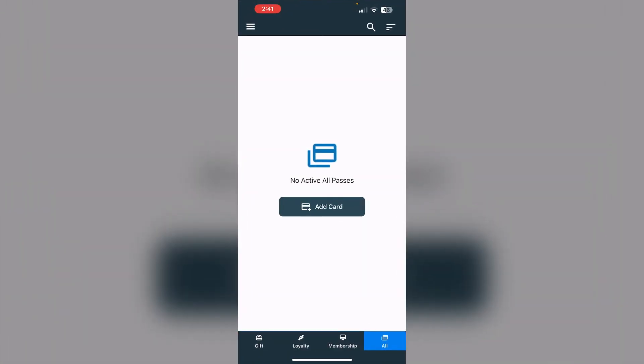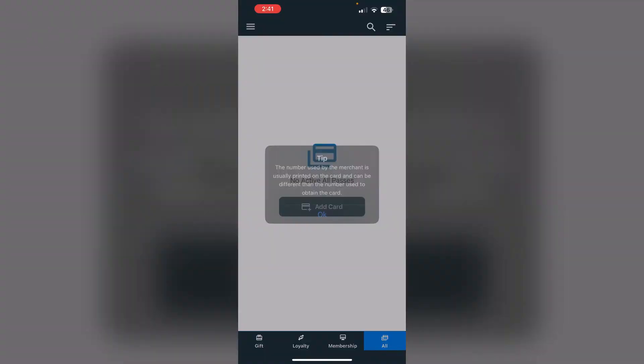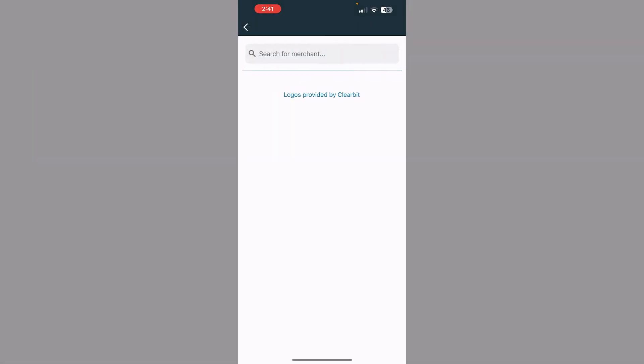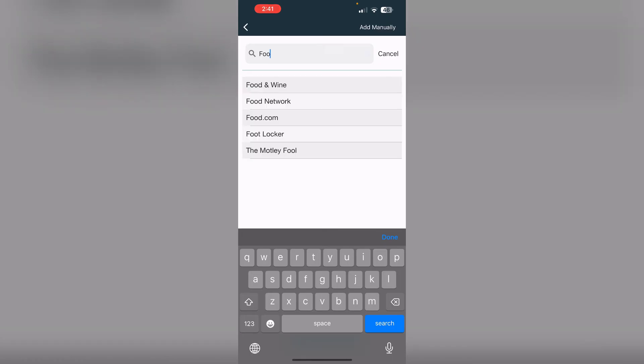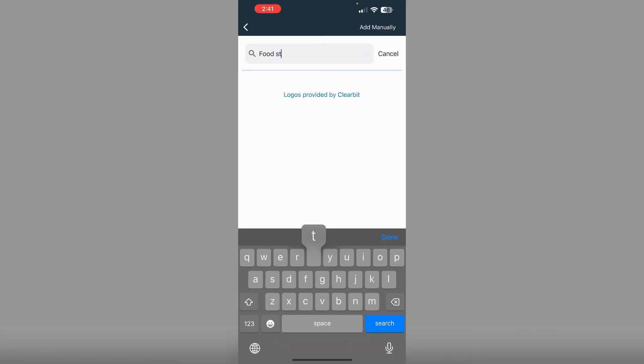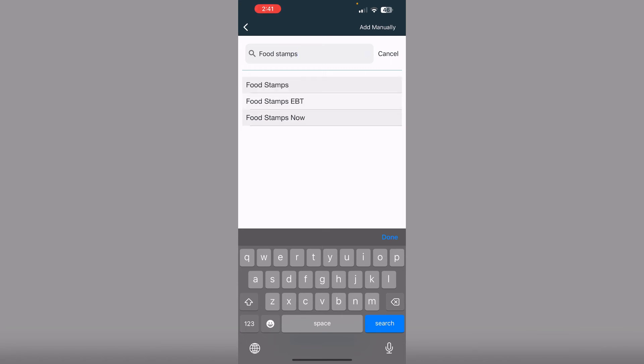Then click on add card and then store card. Now search for food stamps. You'll see an option which says food stamps EBT.